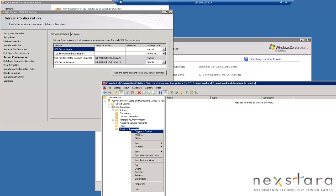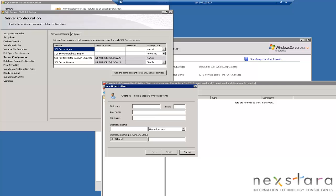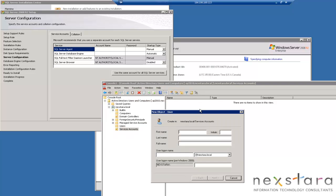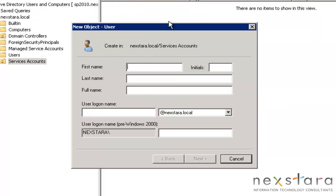OK, so we're going to want to go right-click, New User. It's a best practice to run your services, not as all as one account, and it's primarily for security reasons, but also for stability reasons. In fact, SharePoint will yell at you if you have everything running as all one account. So let's go ahead and name this account.